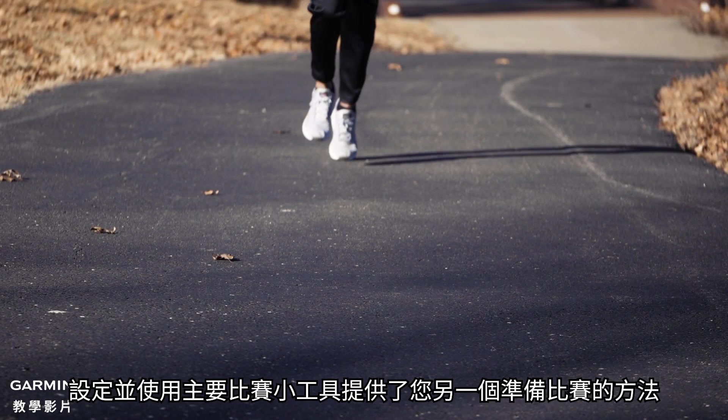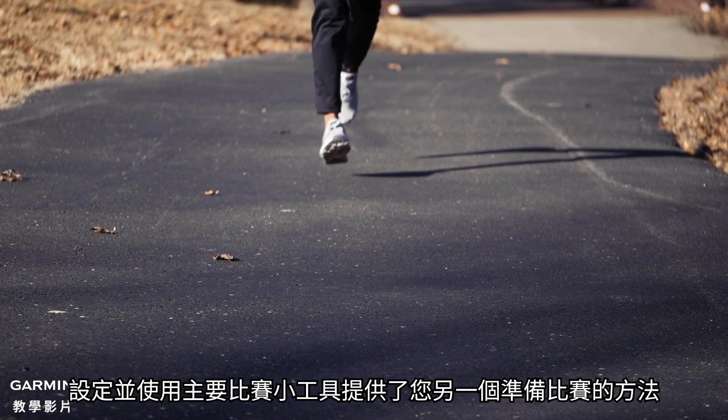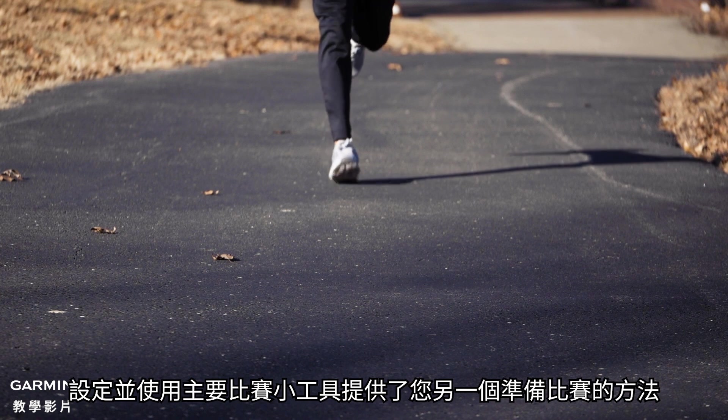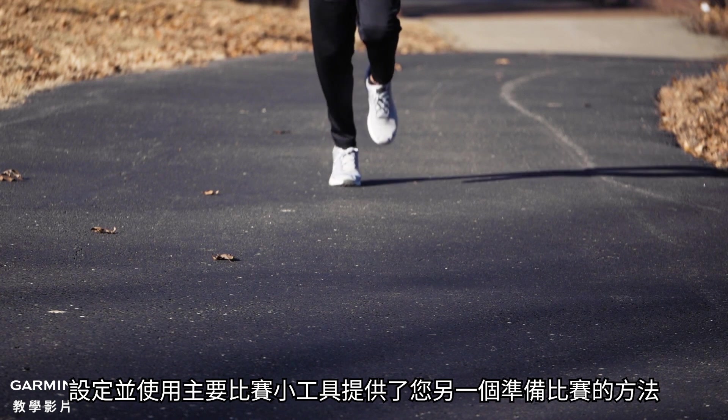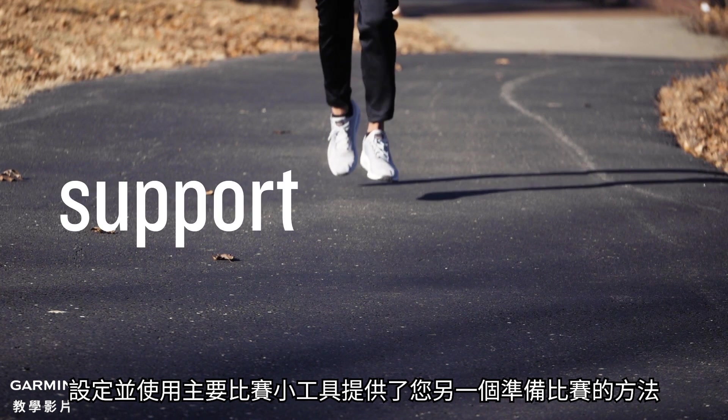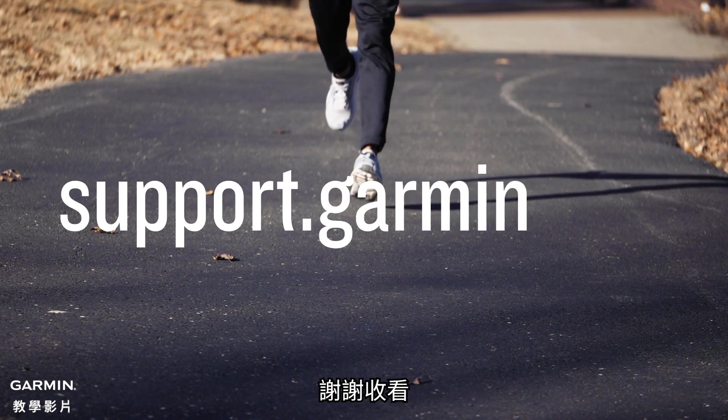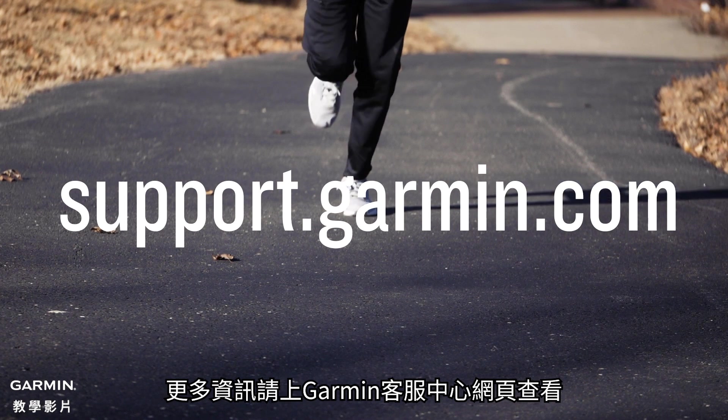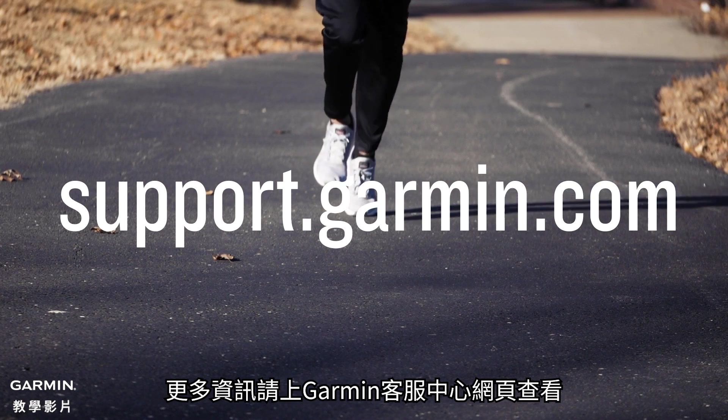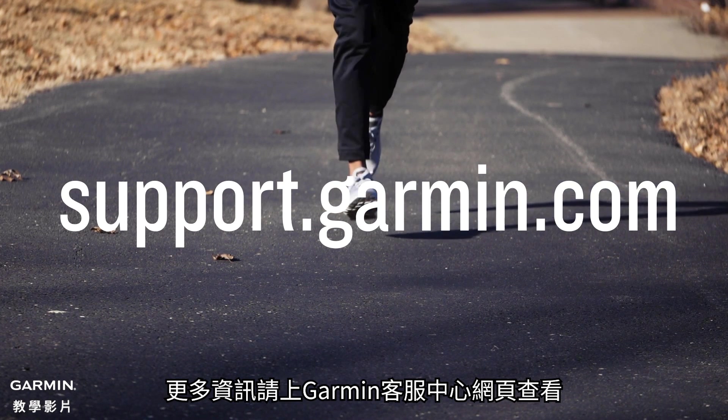Setting up and using the primary race widget is just one more way to help you get ready for race day. Thanks for watching. For more help, visit support.garmin.com.